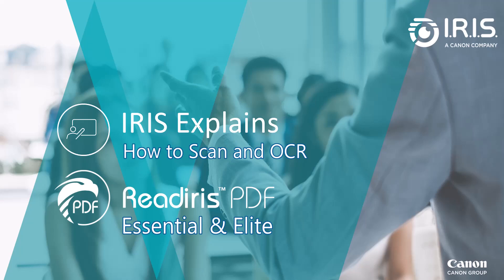Hello, and welcome to our video demonstration on how to scan, OCR, and convert files to a variety of output formats using ReadIris PDF Essential or Elite.